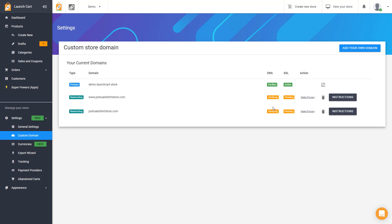If you have any issues, if for some reason when you refresh this page, these statuses change to failed, you can simply delete and re-add the domain name, and the system will recheck your domain name settings, and hopefully those will get green very fast. So with that said, that's how you add a custom domain name to your LaunchCart store. If you need anything else, reach out to us.